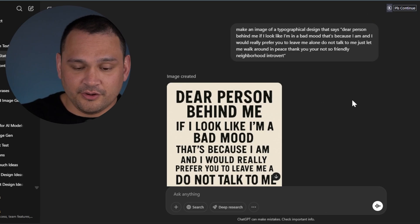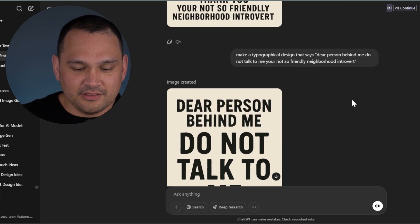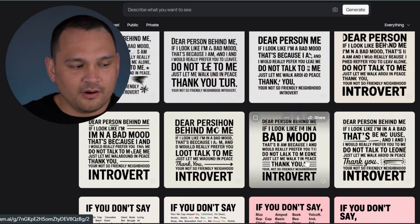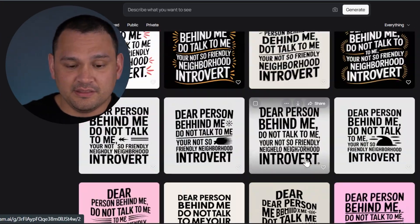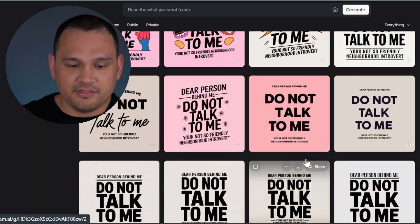Before we get started, let's just have a scroll through ChatGPT and Idiogram to show you that I actually did these tests. Here we are in ChatGPT doing the simple prompts to get these images, and here we are in Idiogram doing the exact same thing.